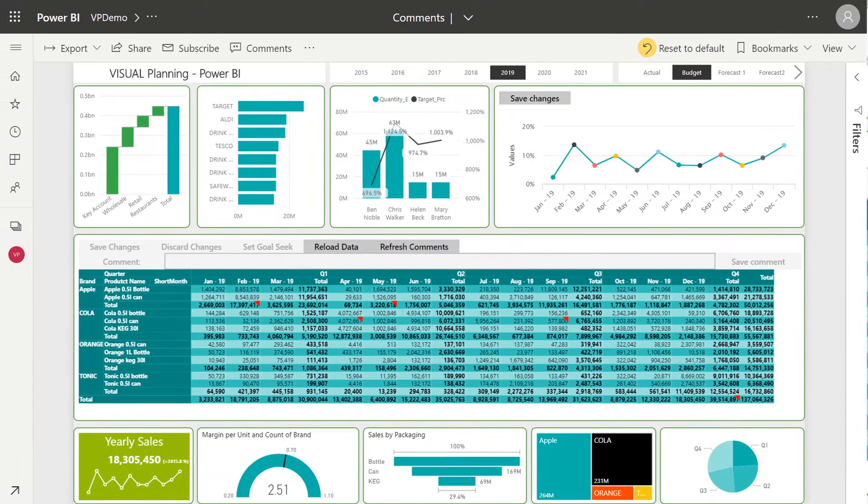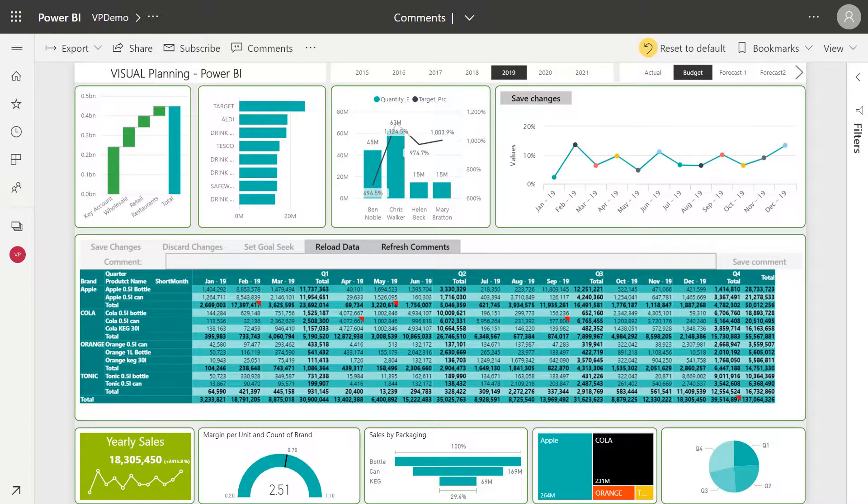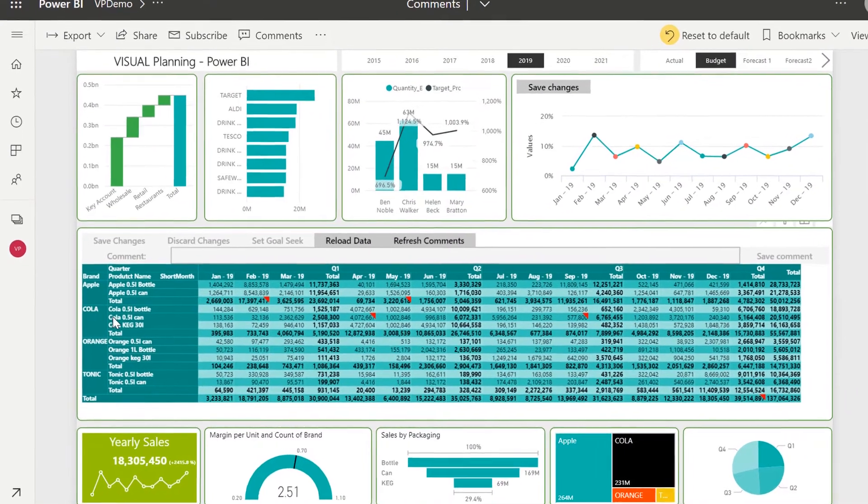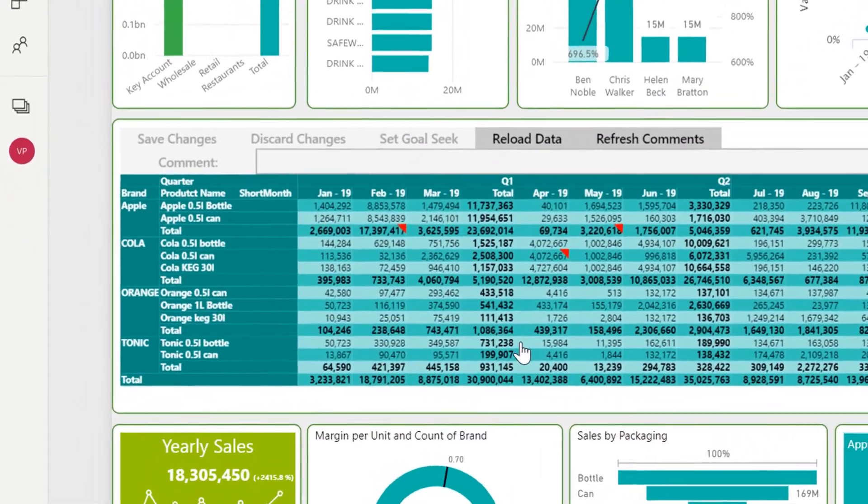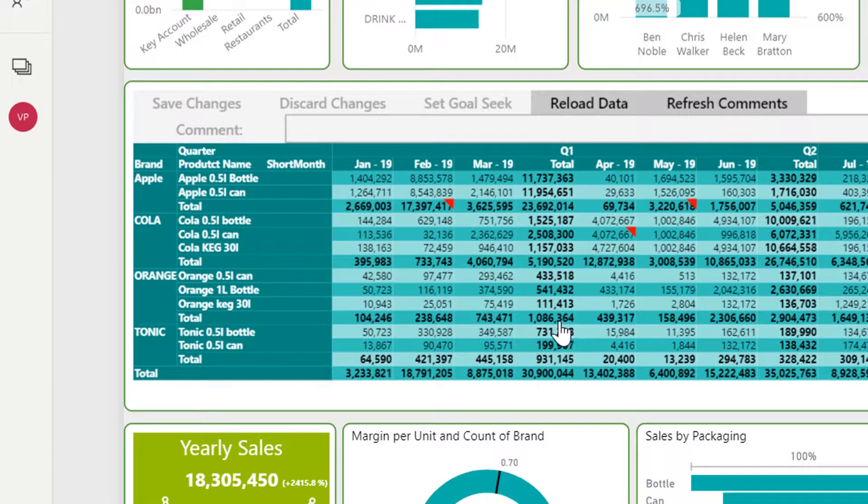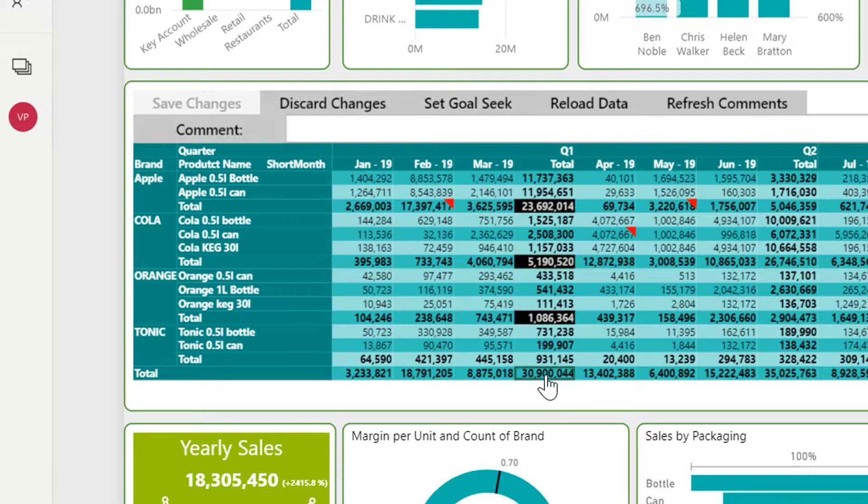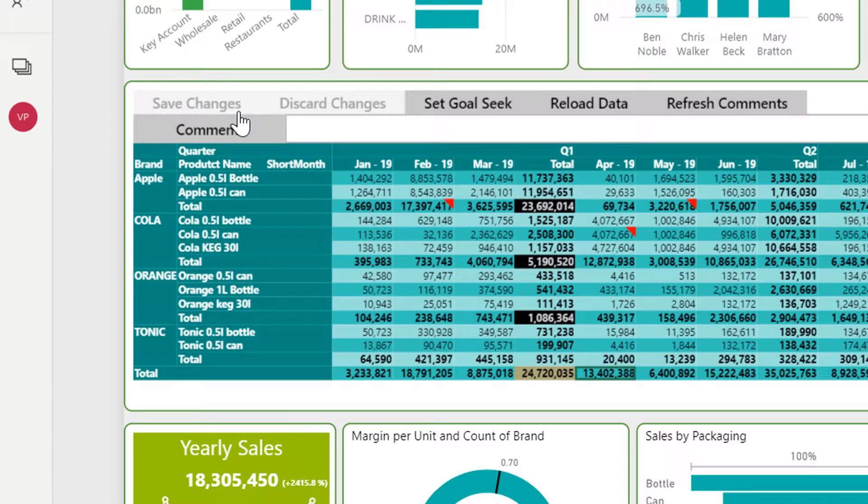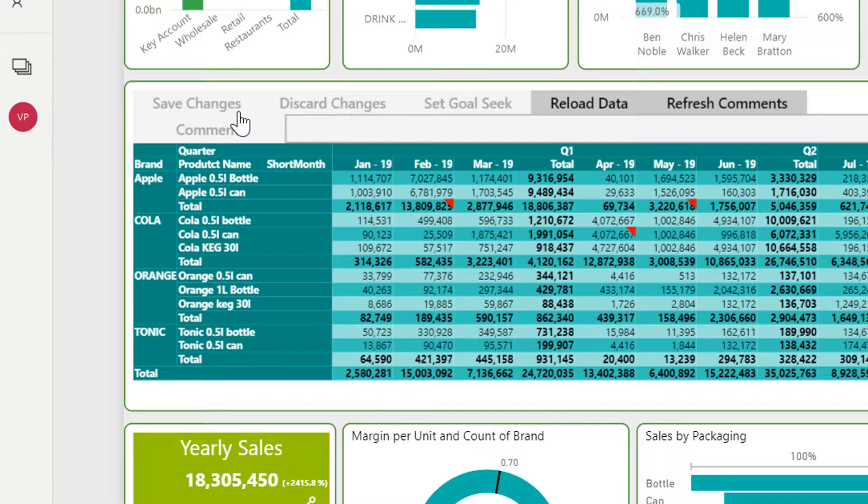A third option is to use the goal seek function. This is super useful if you're looking to proportionally change a section of your budget without affecting your categories. Using the same example I want to decrease all sales in Q1 except for tonic. I click the total for each section and select goal seek, then enter decrease 20% on the Q1 total, click Save and easy as that all three sections have now been decreased by 20% while tonic stays the same.